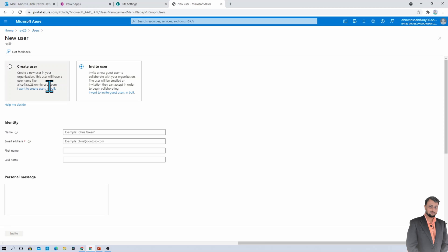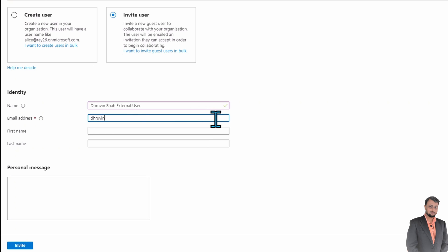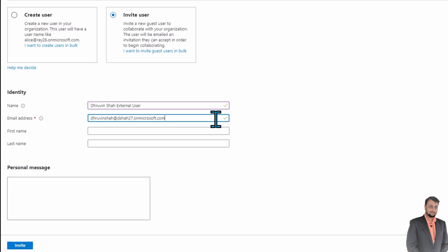Now here there are two options: create user in your environment or invite user from a different environment. Now we need to select the second option, that is invite user. Now you need to provide the name of your external user. So let's say I am providing the name as Dhruvinsha external user. Let's provide the email address. So I am providing the email address of my external account: Dhruvinsha@dshar27.onmicrosoft.com. So I provided this email address.